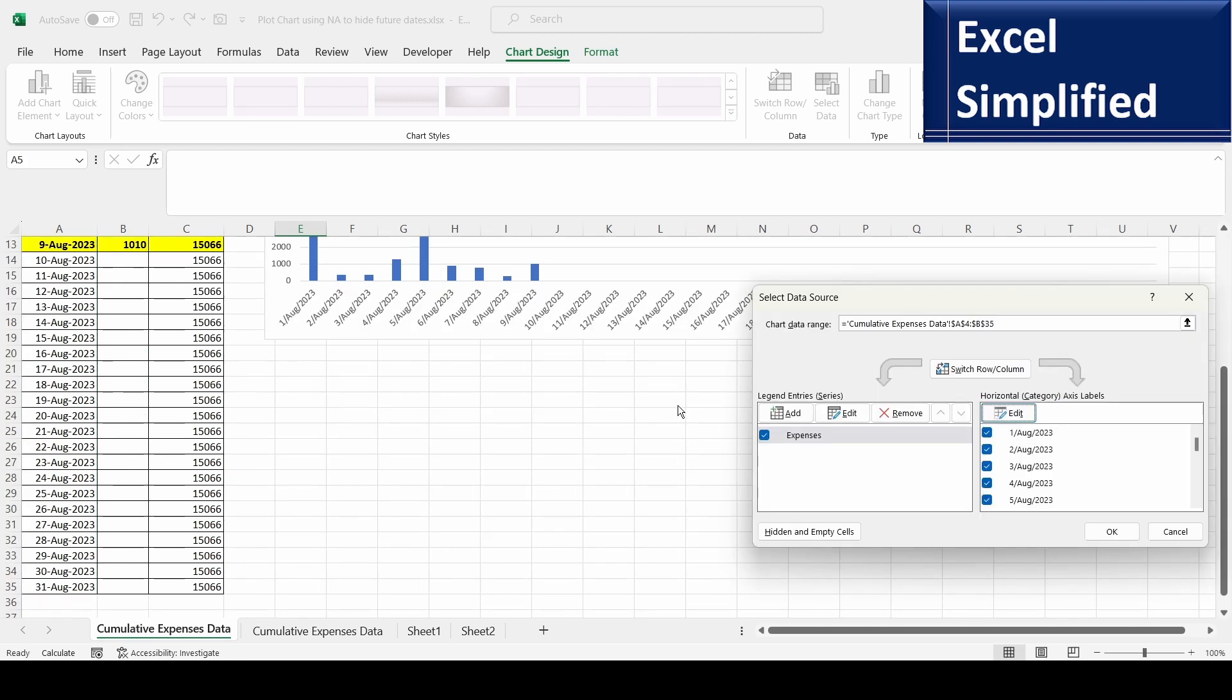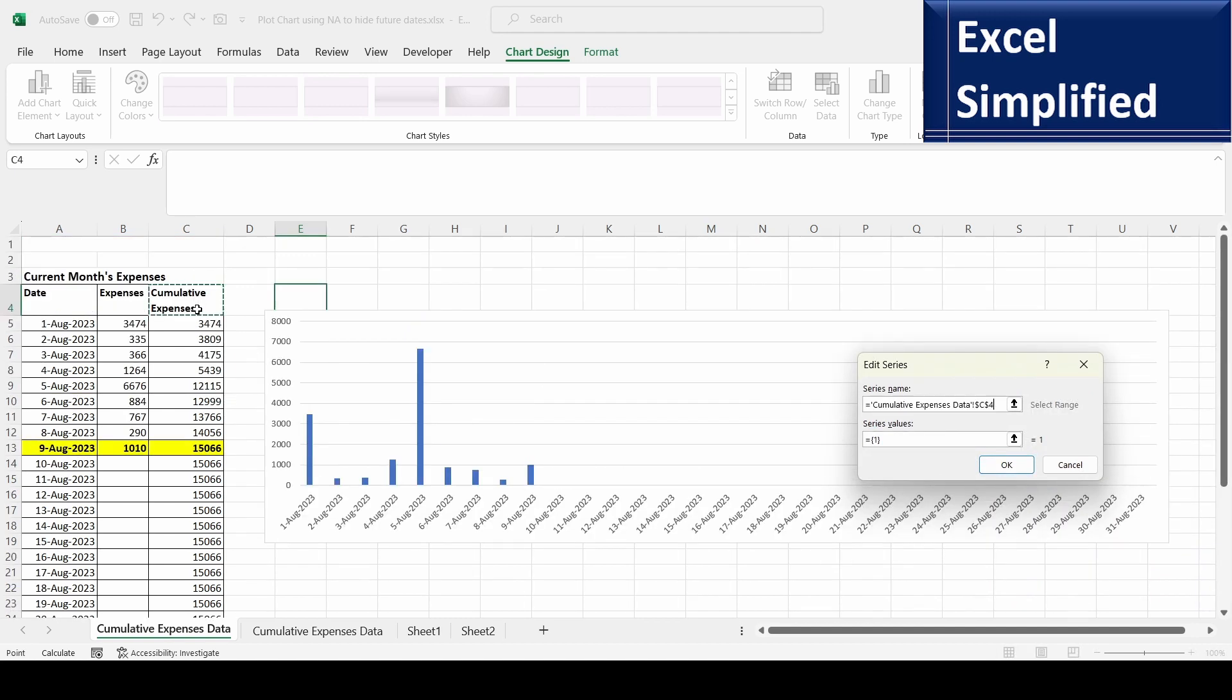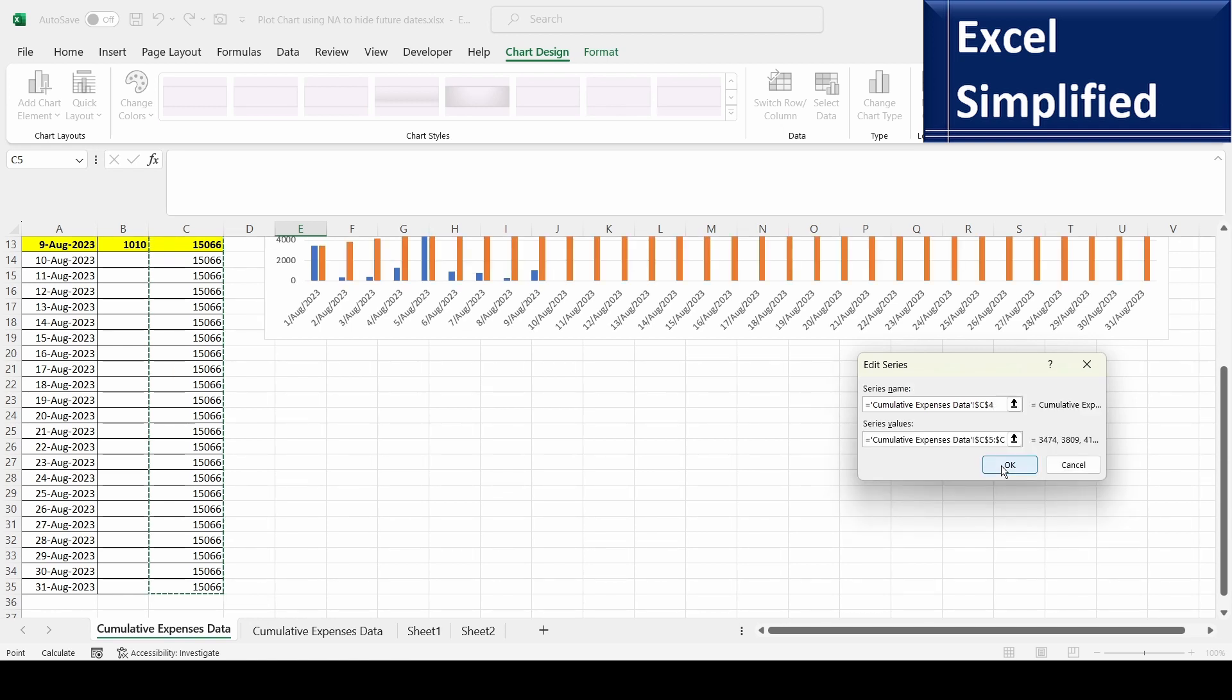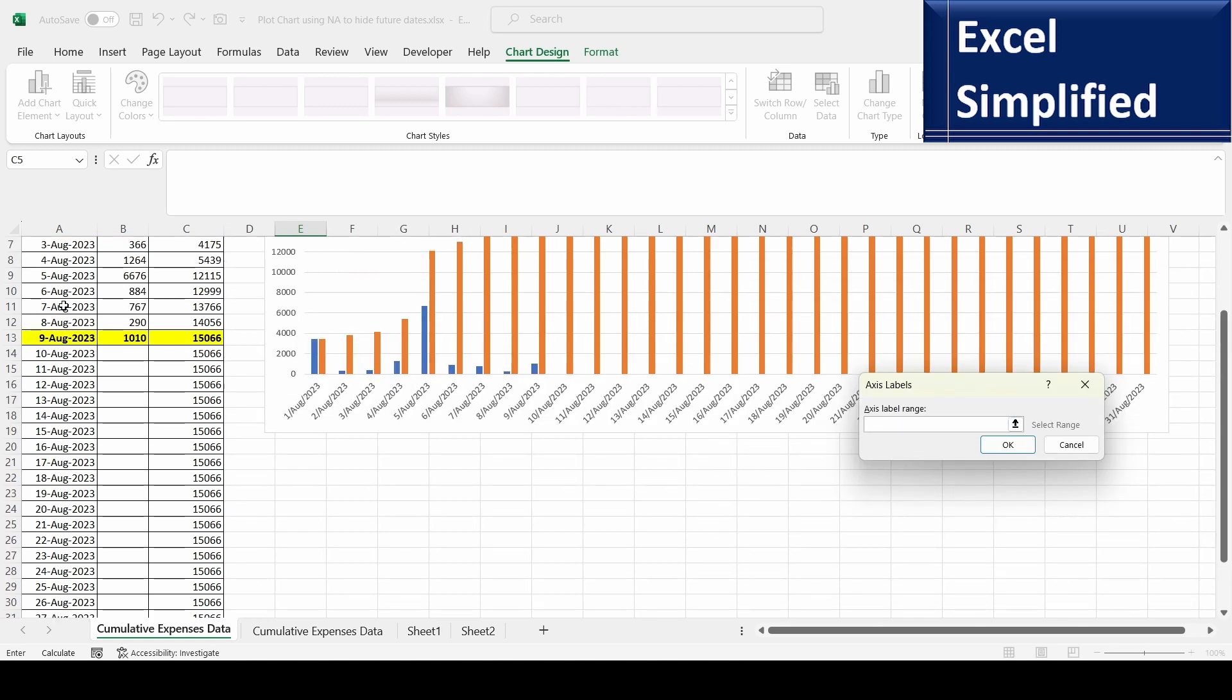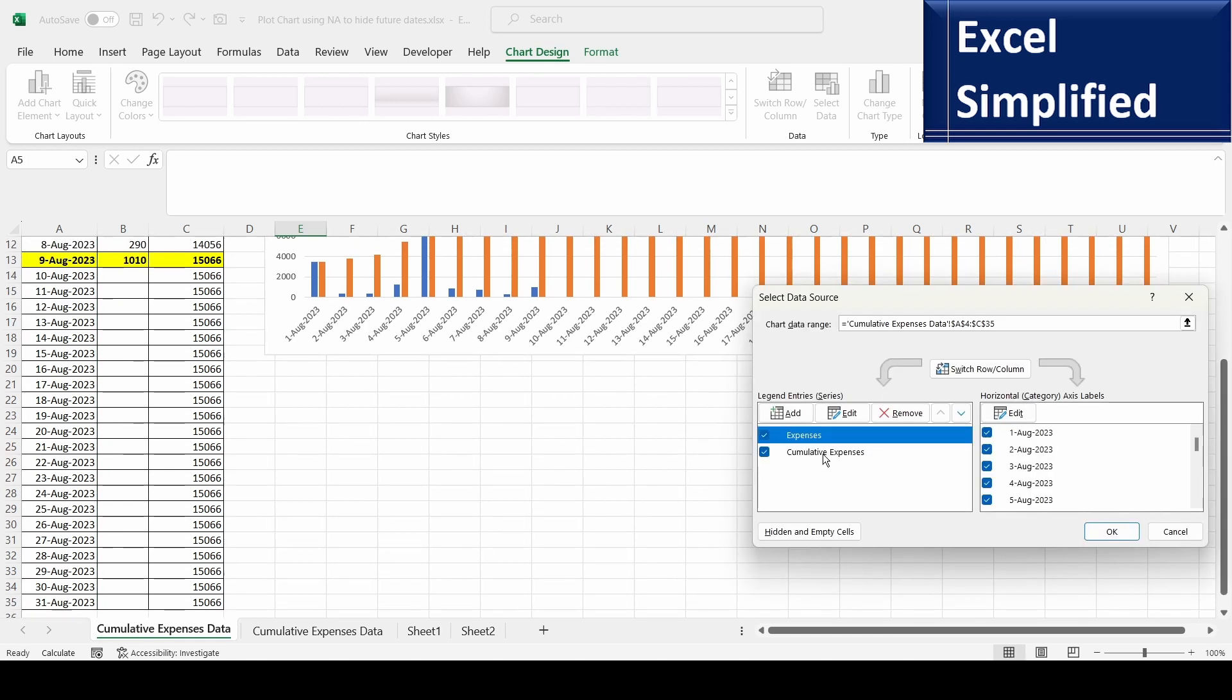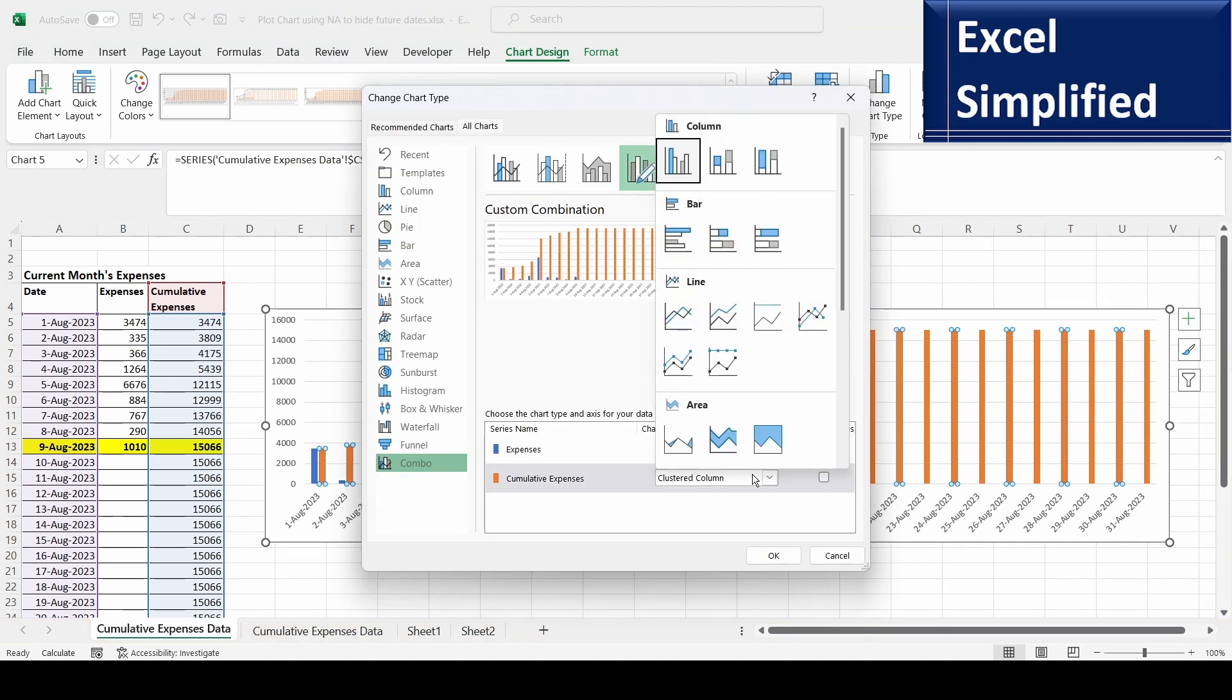OK. Now I will add cumulative values - cumulative expenses. Then I will select the cumulative expenses data till 31st August. Okay. Here also I will change it to the month. So I have expenses and cumulative expenses plotted here. Now I will change the bar chart for cumulative to a line chart.